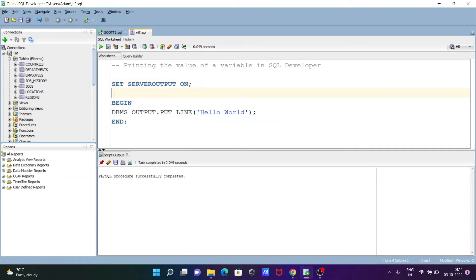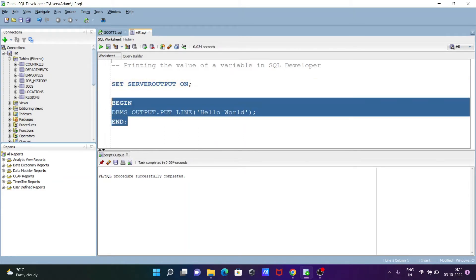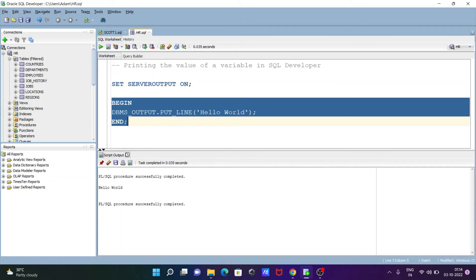So set server output on, select this one and execute. Now if I execute these statements, you can see Hello World is displaying.